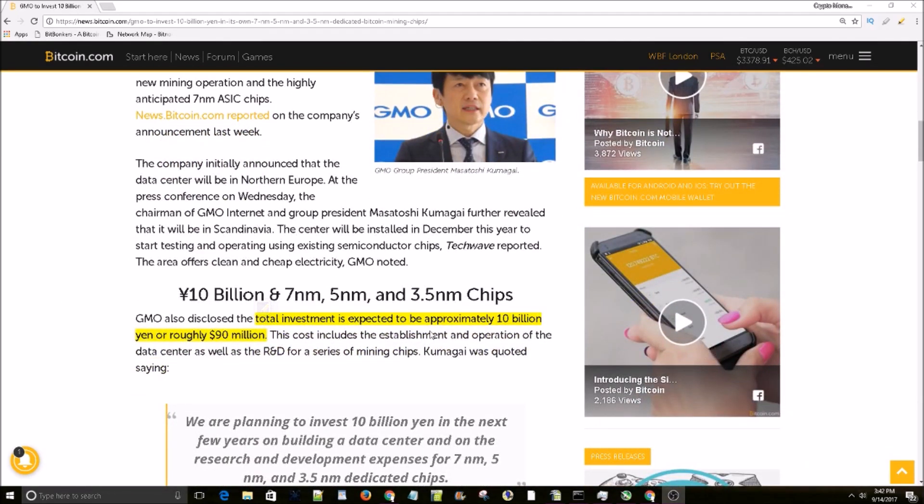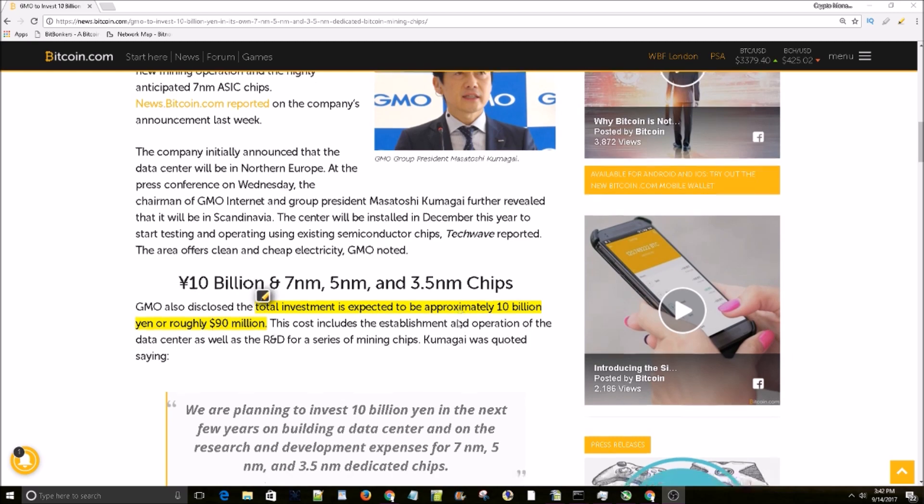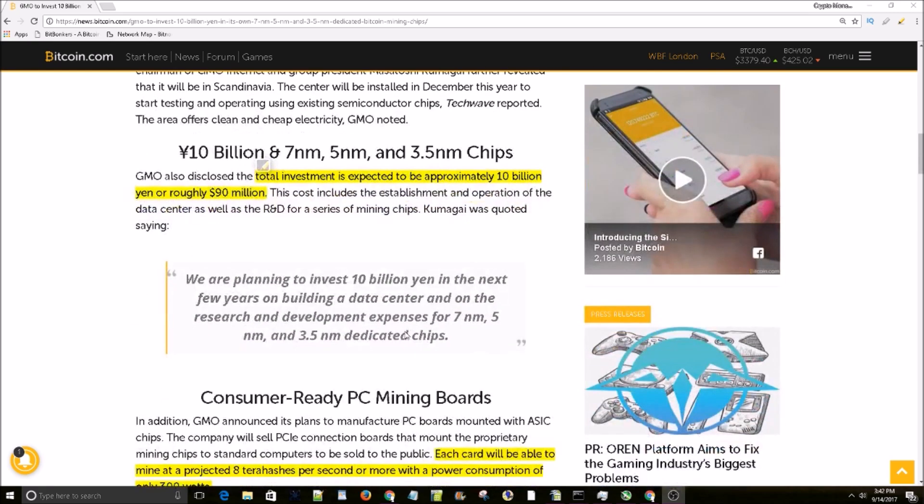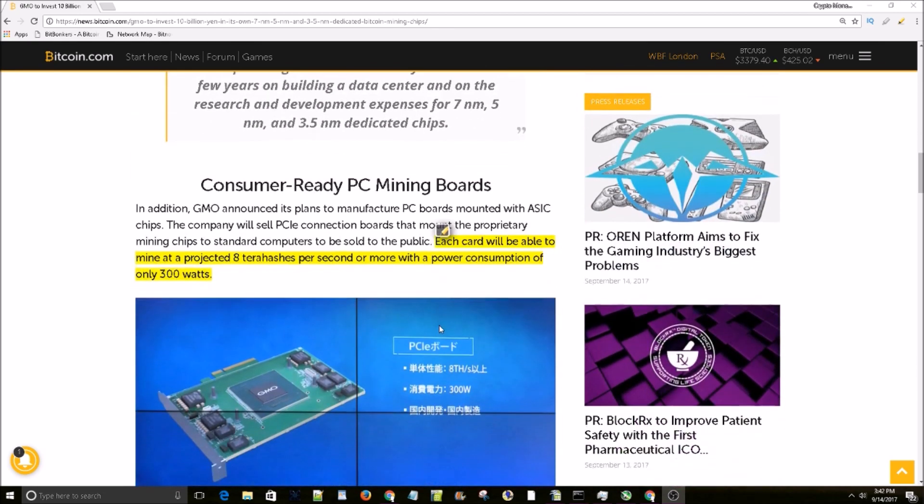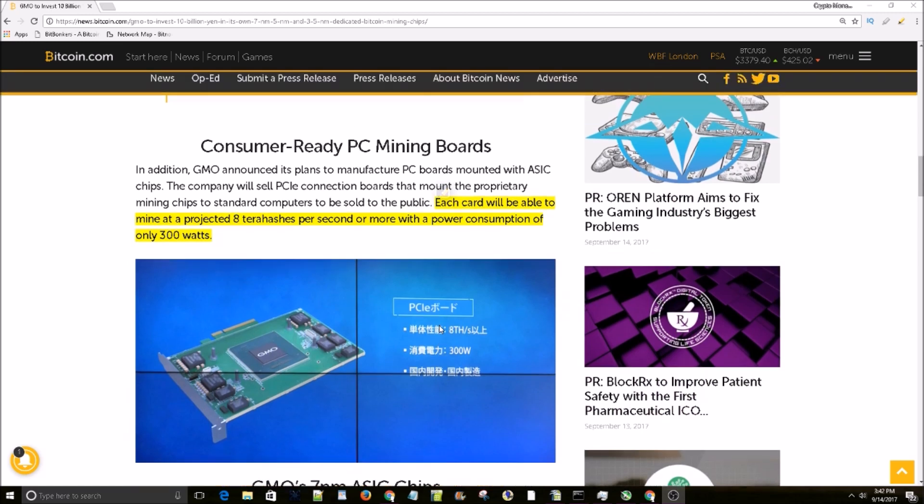investment is expected to be approximately 10 billion yen or roughly 90 million dollars. This includes the establishment and operation of data centers as well as the R&D of a series of mining chips. So here's their first card, the